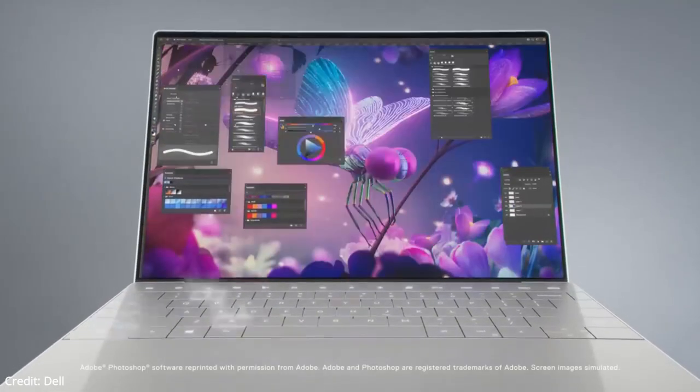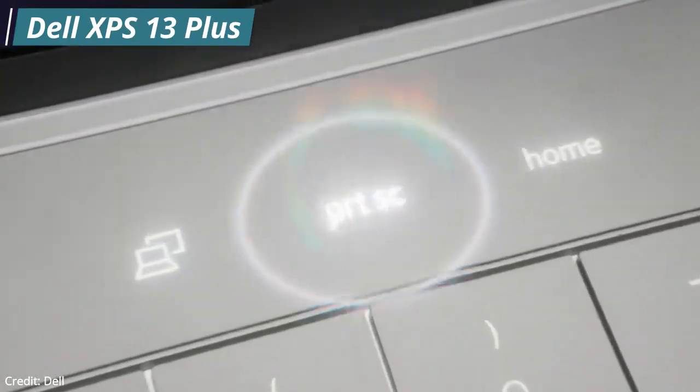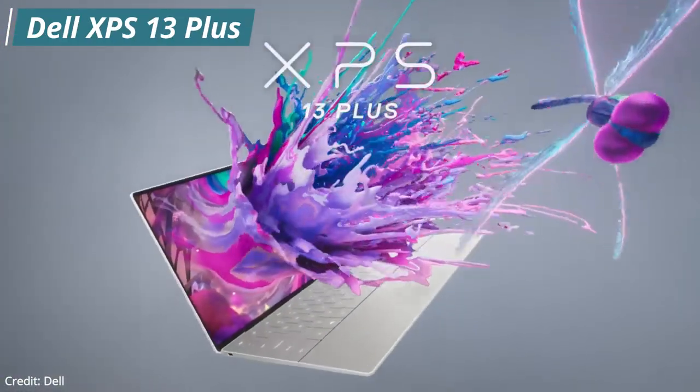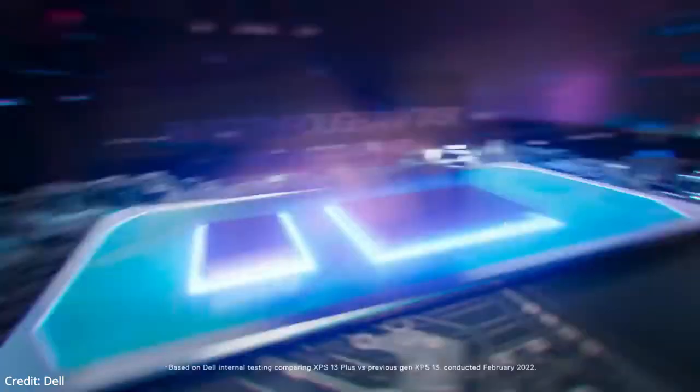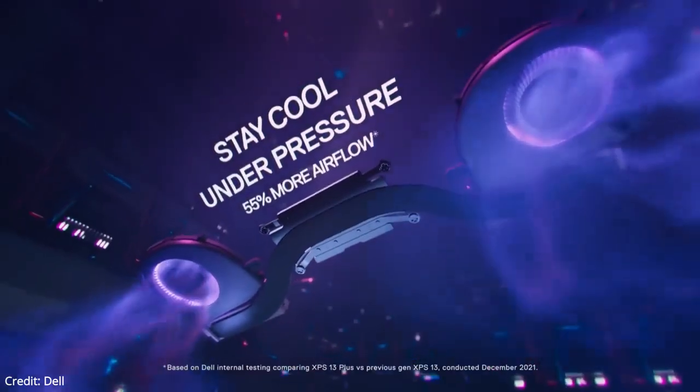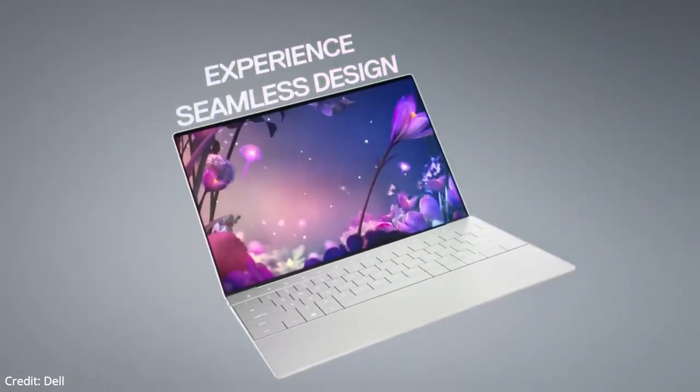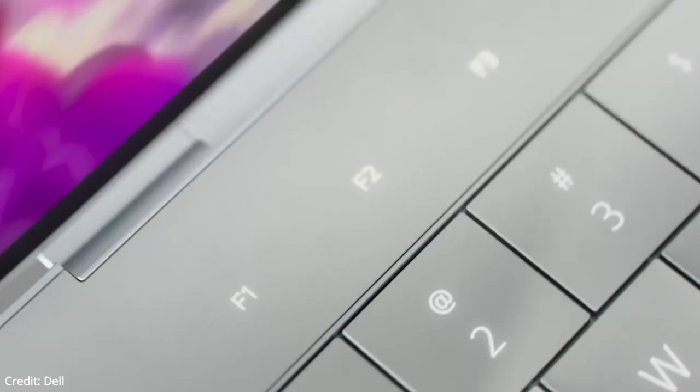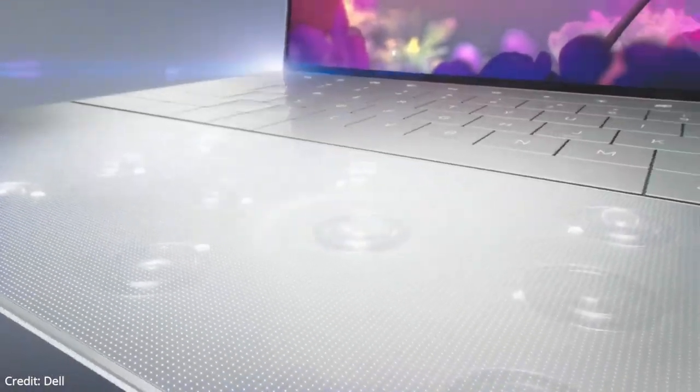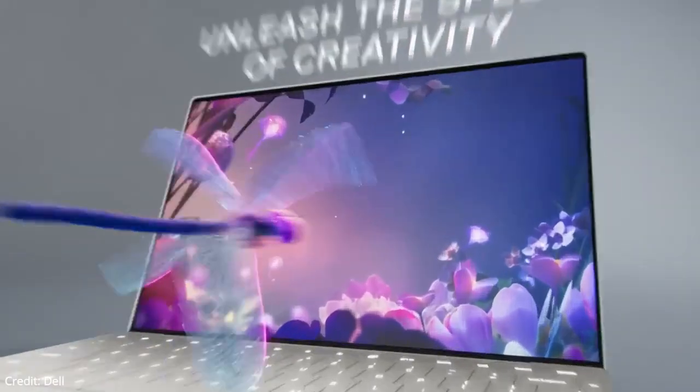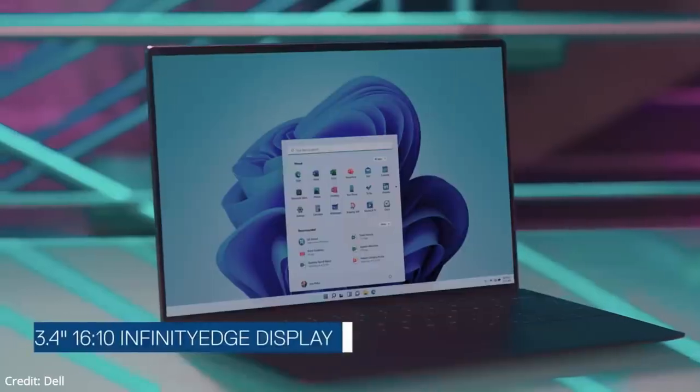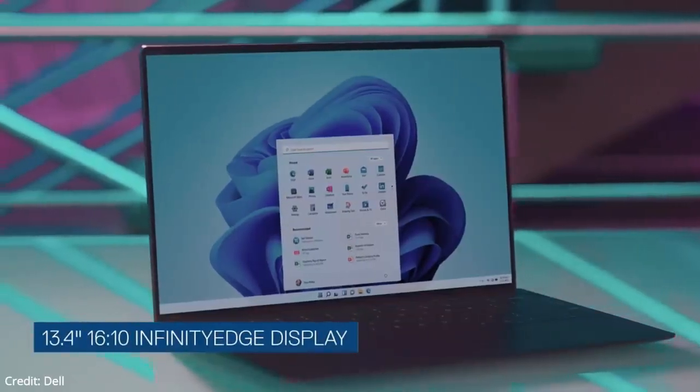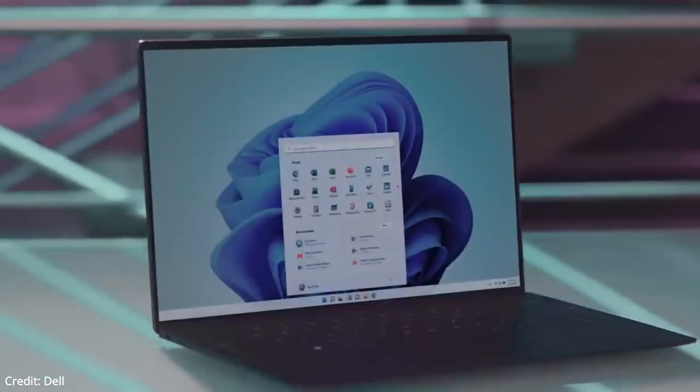Our first laptop is the Dell XPS 13 Plus, the best overall business laptop. The Dell XPS 13 Plus combines stunning design with impressive performance for a laptop of this compact size. The OLED display and comfortable keyboard are both great. It has a 13.4-inch full HD touchscreen with 100% DCI-P3 color gamut and enough brightness to be used in outdoor conditions.